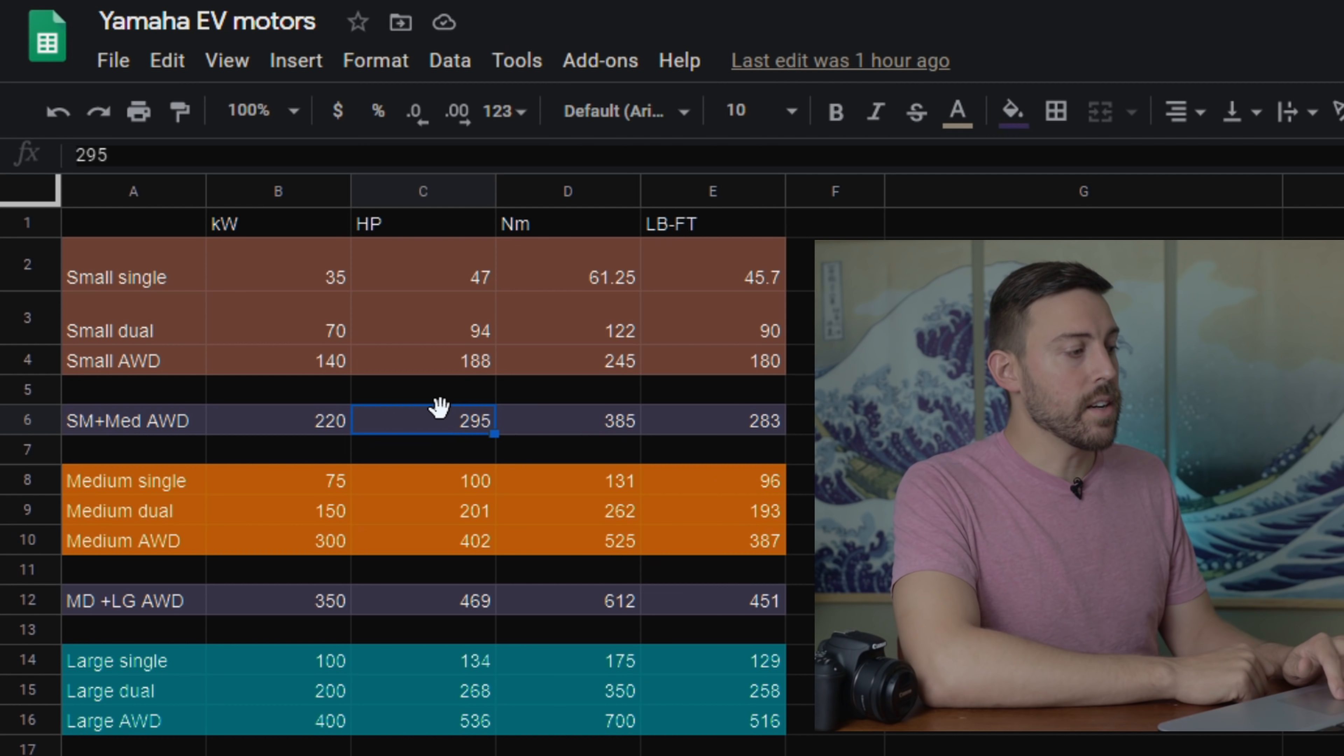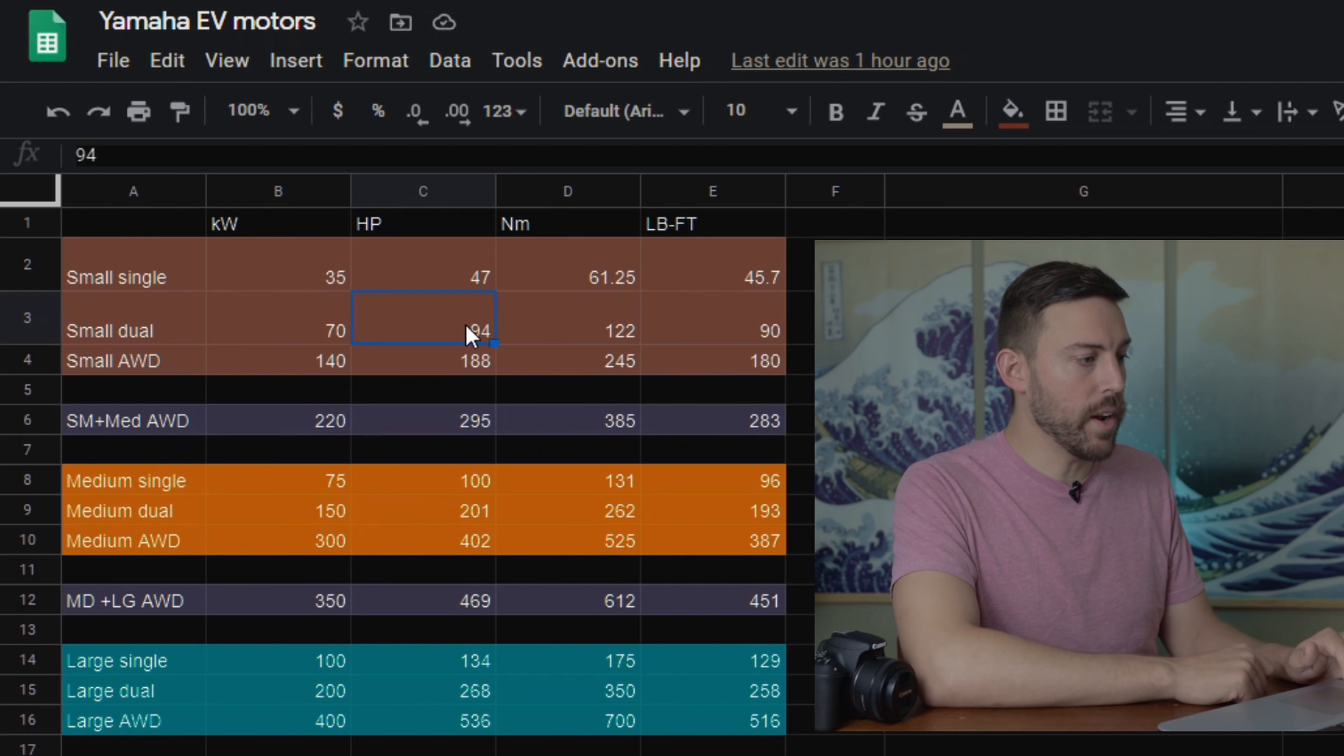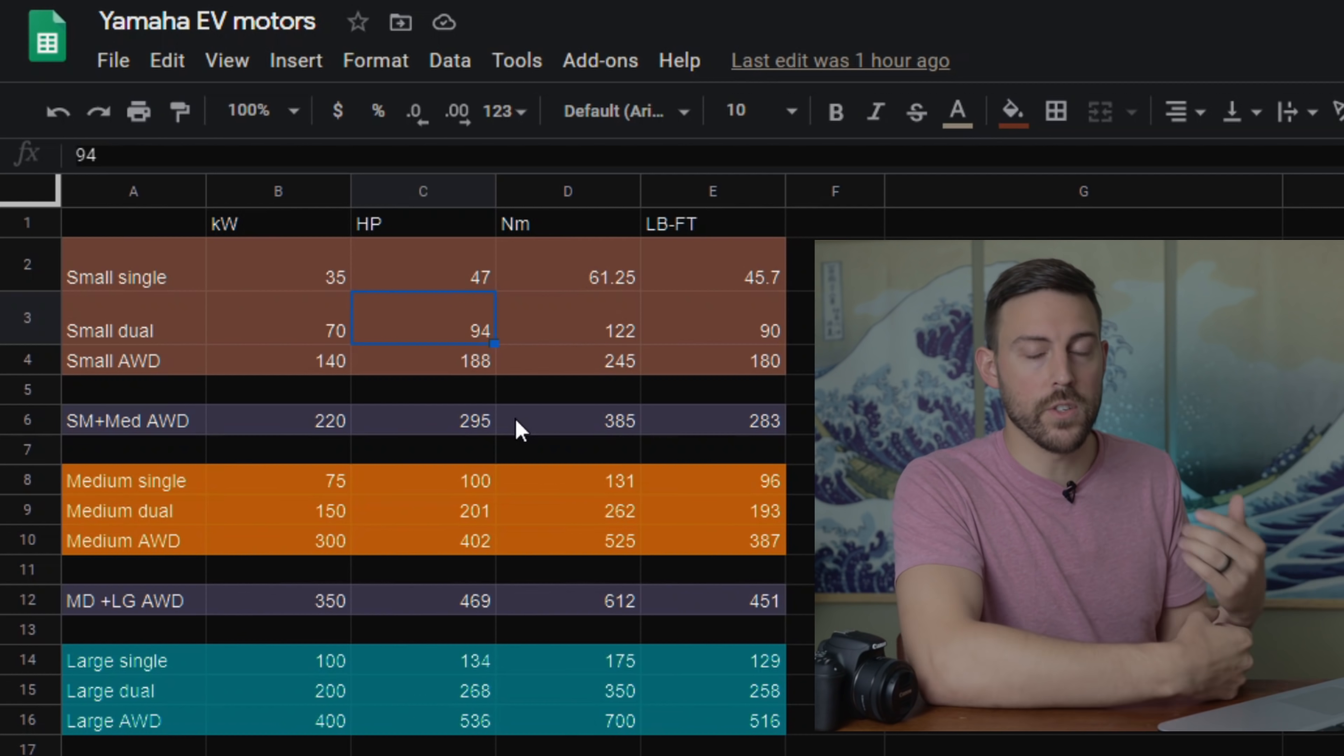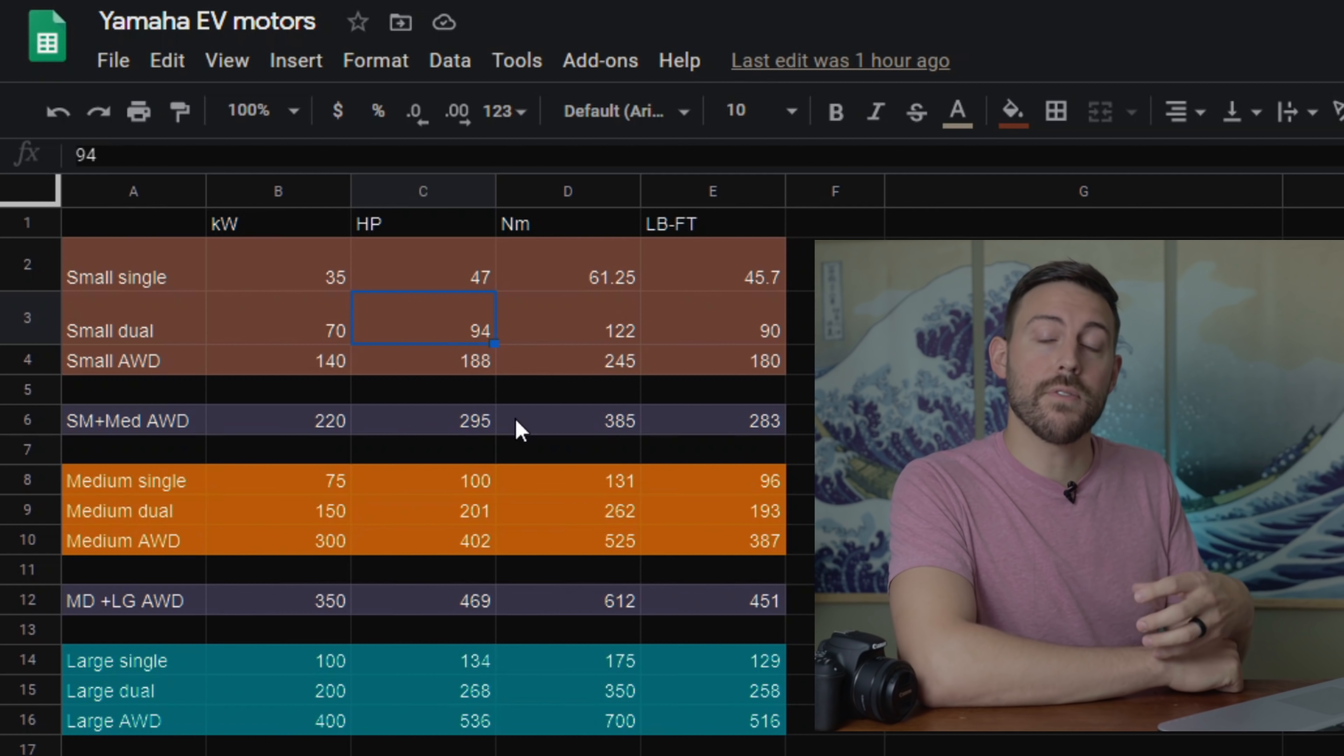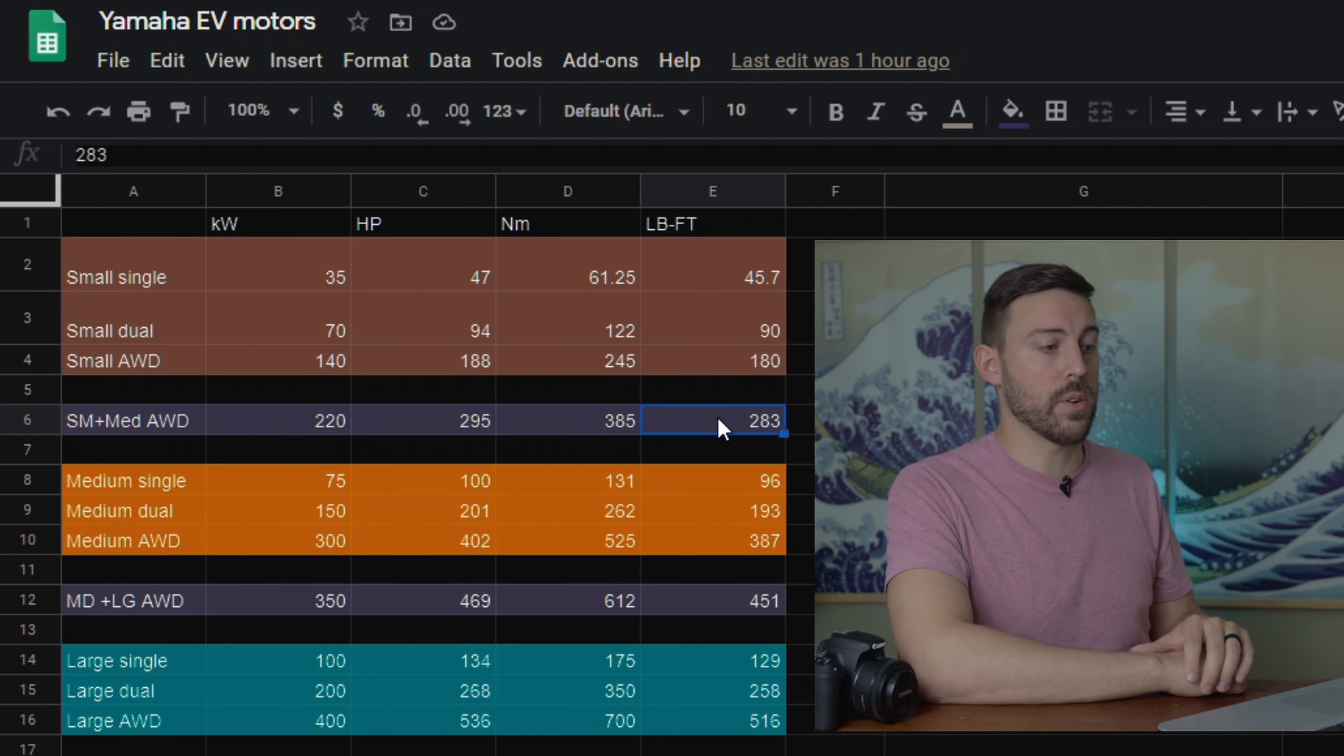Now the hybrid here is you put one of these dual motors, this 201, you put that in the back to power the rear wheels, and then you use this 94 right here, small dual, and you combine them so you have a little bit less power for the front wheels, a little bit more power for the rear wheels, for a very sporty setup that gives you all-wheel drive, but definitely a rear wheel drive focus. And you get 295 horsepower and 283 pound-feet of torque.